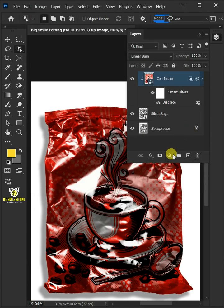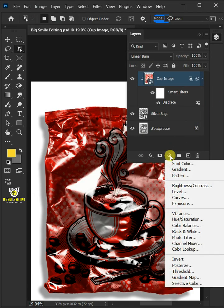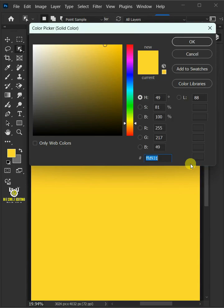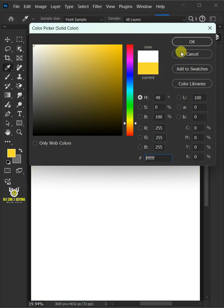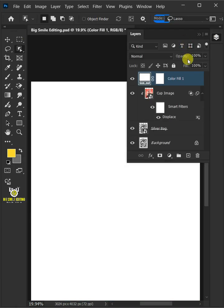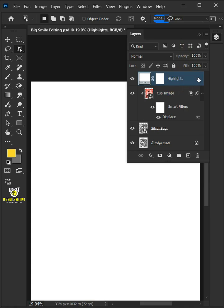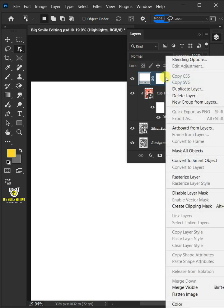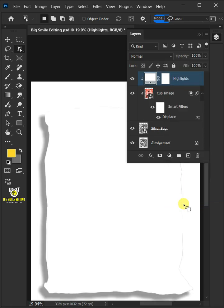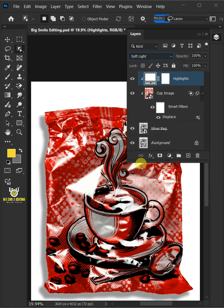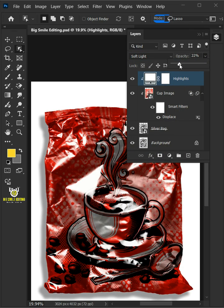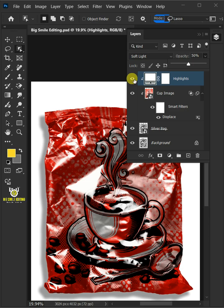Click on the adjustment layer icon, then create a new solid color. In this color picker, choose white. Double click on this and rename it highlights. Then right click and create clipping mask. Change the blending mode to soft light. I'll decrease the opacity all the way to 50%. And that's it for today. Thanks for watching.